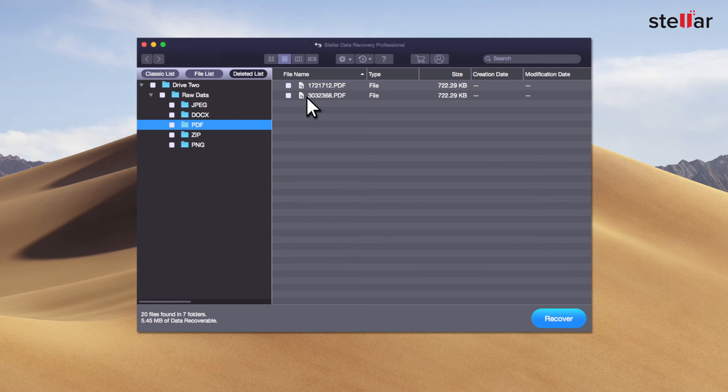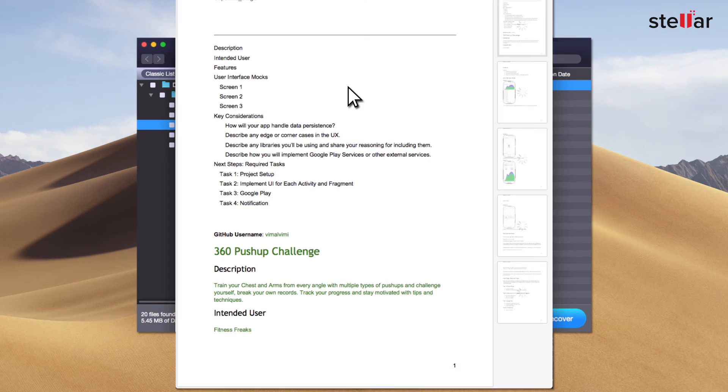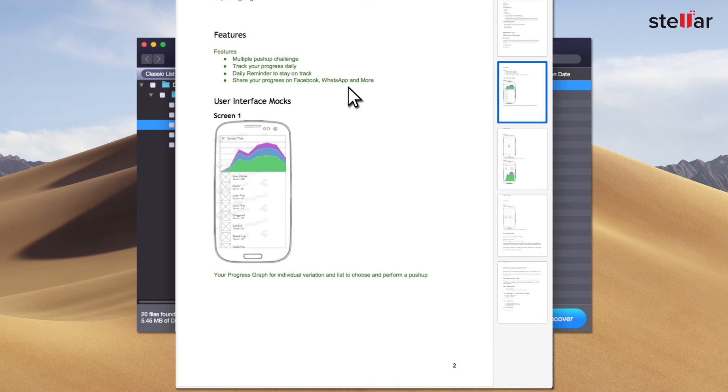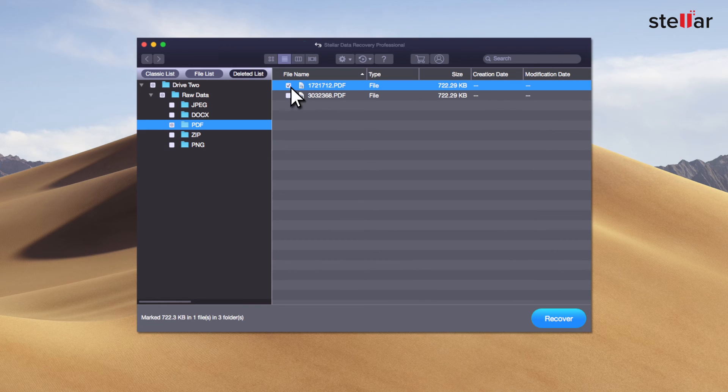You can now get a preview of recovered pictures, videos, audio and documents. Simply double click a file to launch the preview.